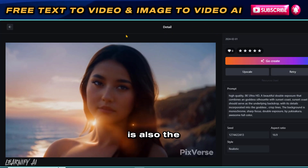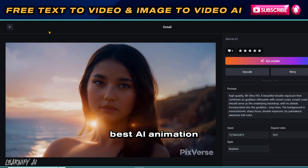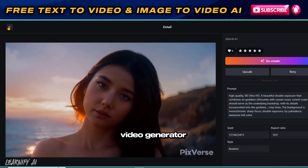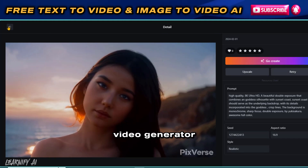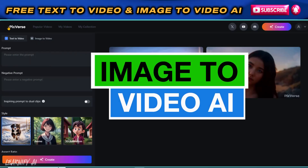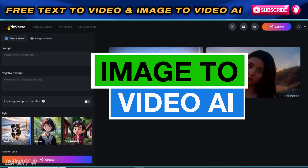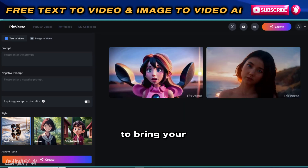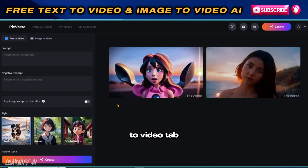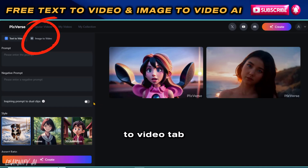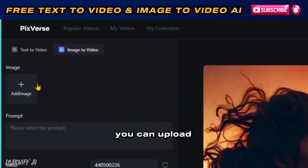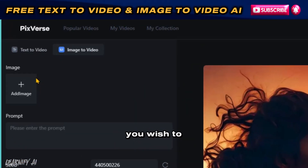Because this is also the best AI animation video generator, here are the best AI text-to-animated-video generator results. For image-to-video AI, go to the Image to Video tab to bring your image to life and create a video. Here, in this AI image-to-video generator, you can upload the image you wish to animate.